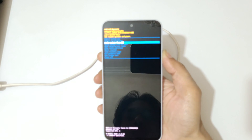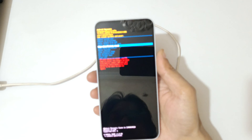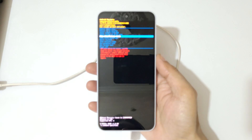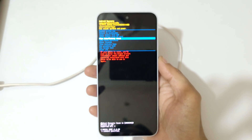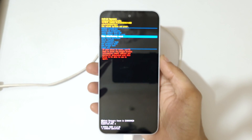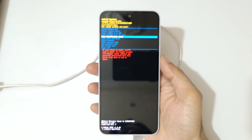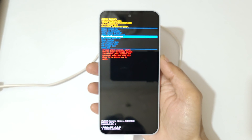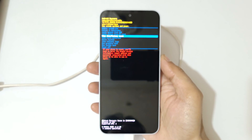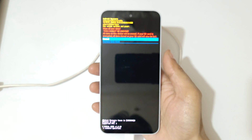Go to wipe data factory reset and confirm.